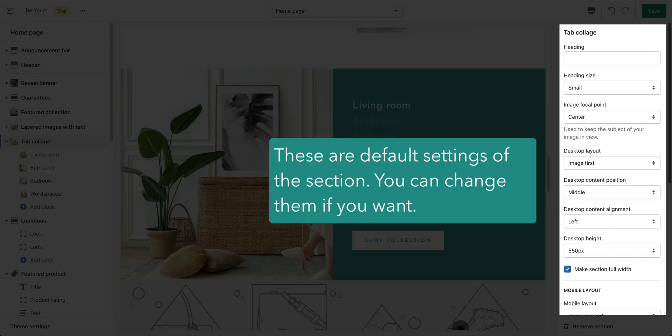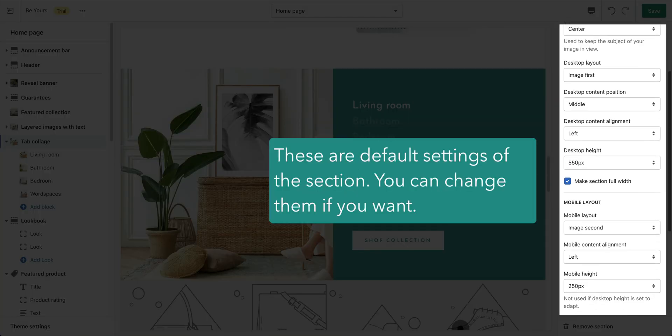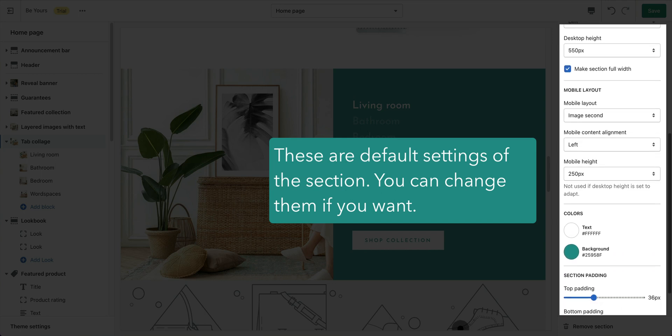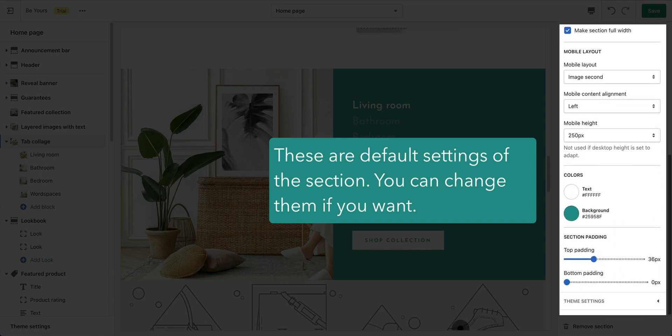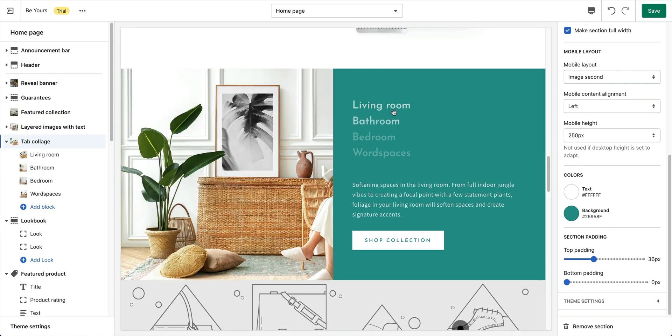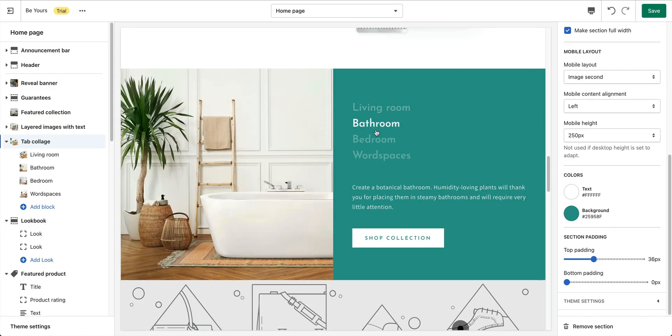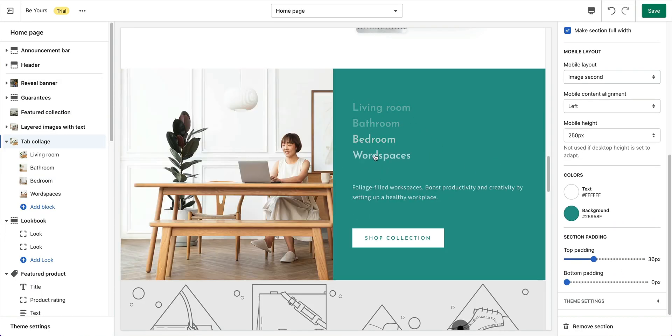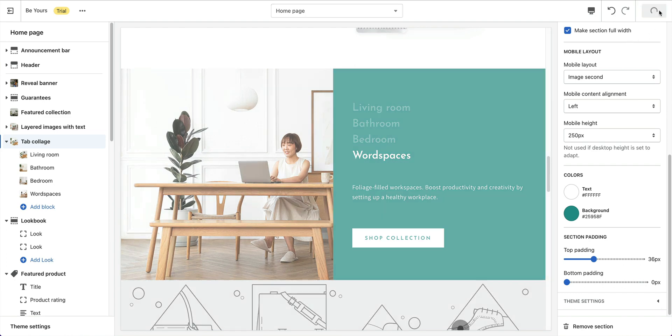Here are the default settings. Change them to fit your need. Click save to finish the changes.